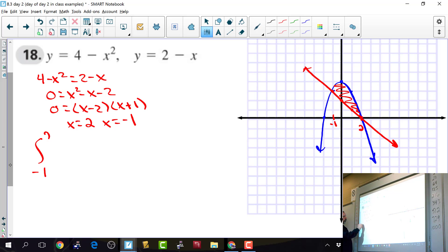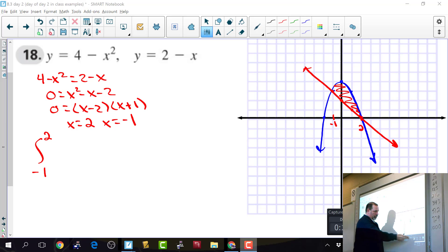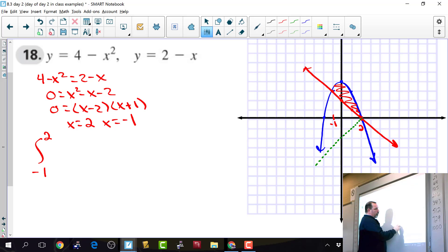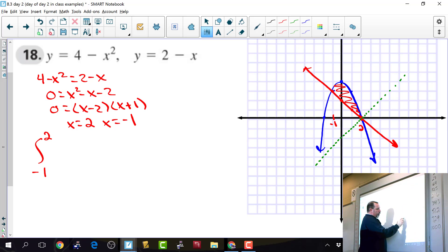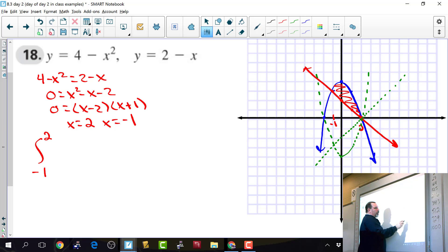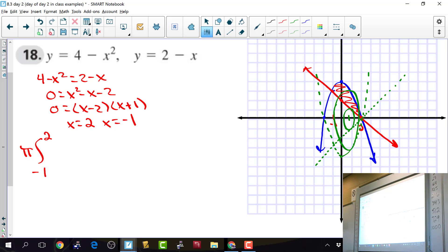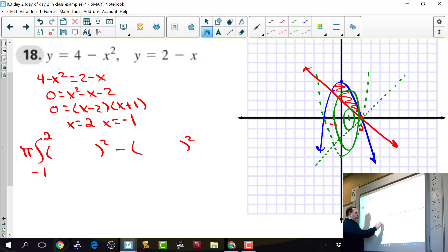We're integrating from negative 1 to 2. Revolving around the x-axis, this is a washer because we have two functions. The outside circle is the parabola 4 minus x squared and the inside circle is the line 2 minus x. These stack along the x-axis, so we integrate with respect to x.